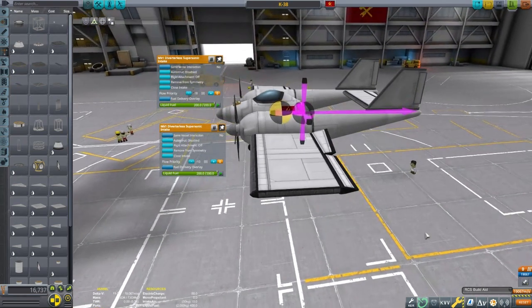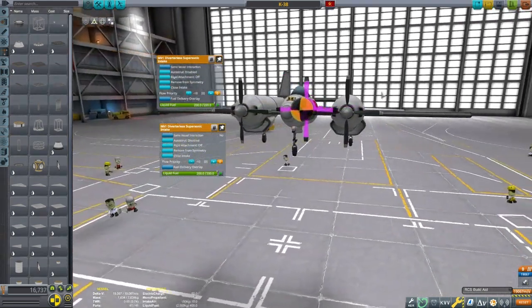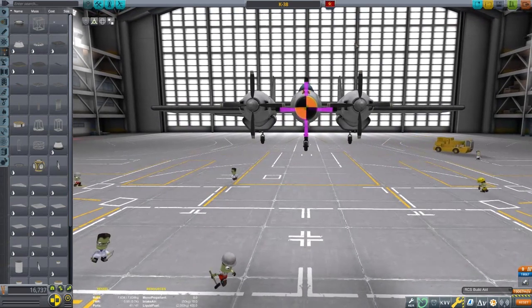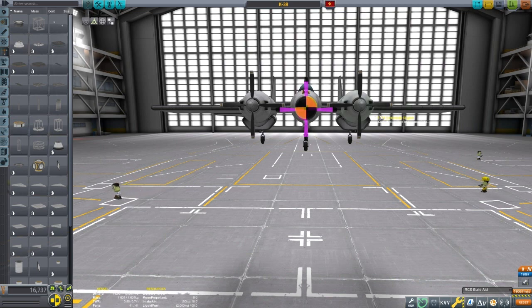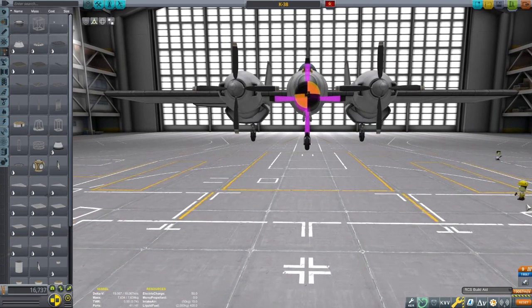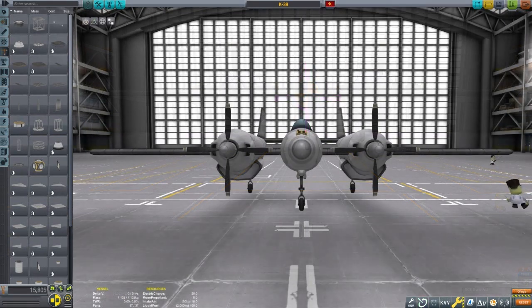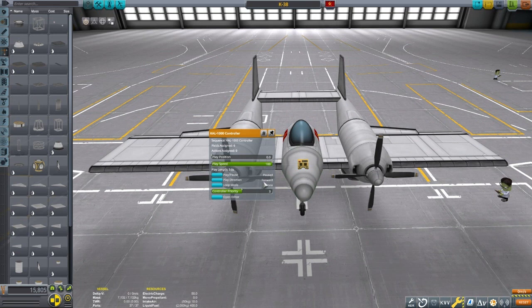Jet engines and non-electric prop engines require atmospheric oxygen to operate. The engines I am using have built-in air intakes, so I don't need separate ones — this was just an aesthetic design decision. The different air intakes have different properties: some are optimized for subsonic flight, and others are designed for supersonic. For space plane SSTOs, the shock cone is usually the best option, as one shock cone can provide enough air for four rapier engines when the plane gets up to speed.